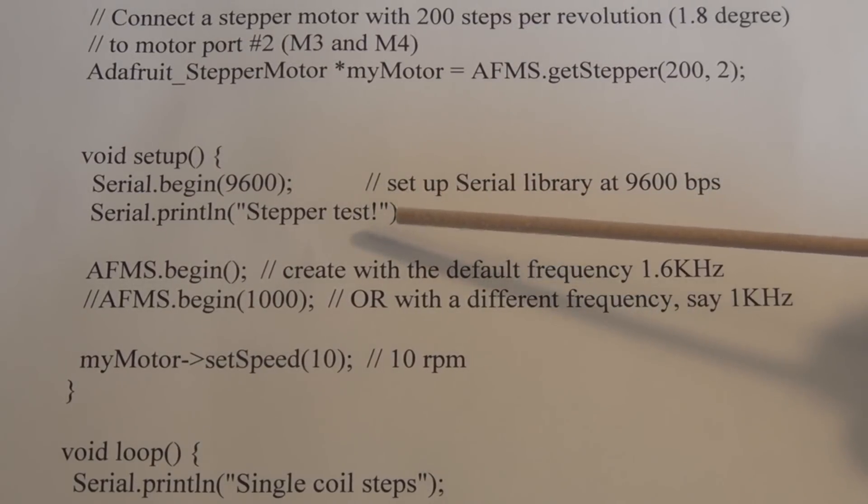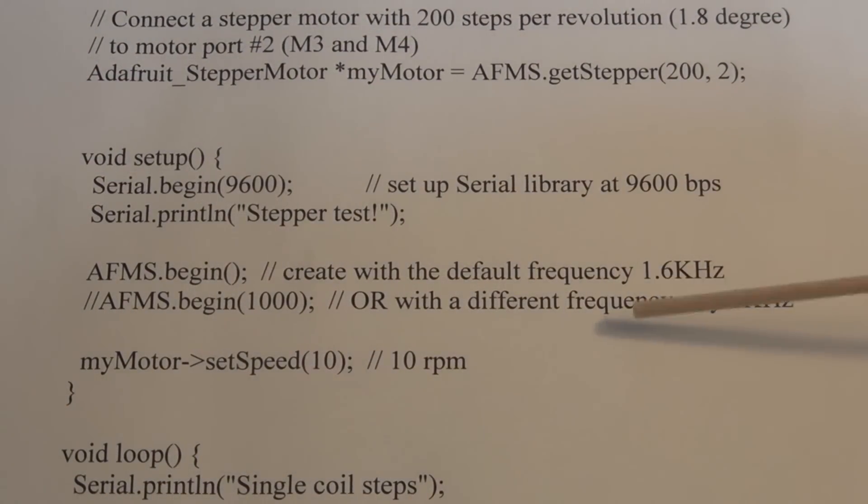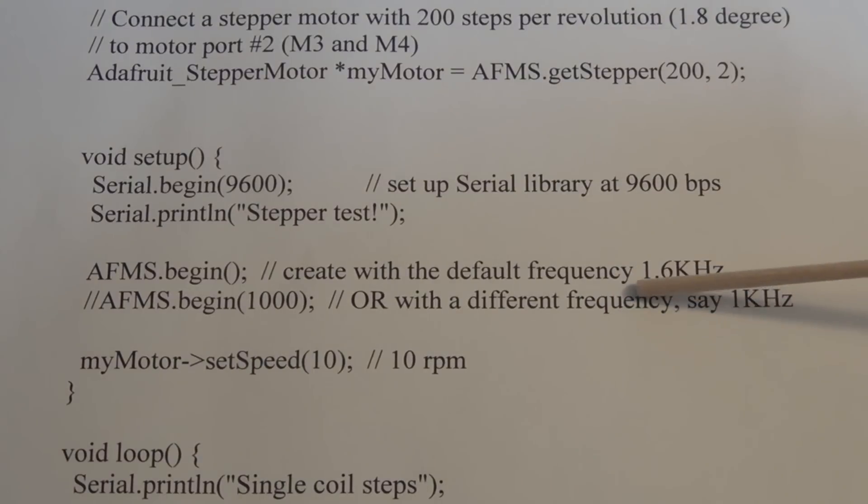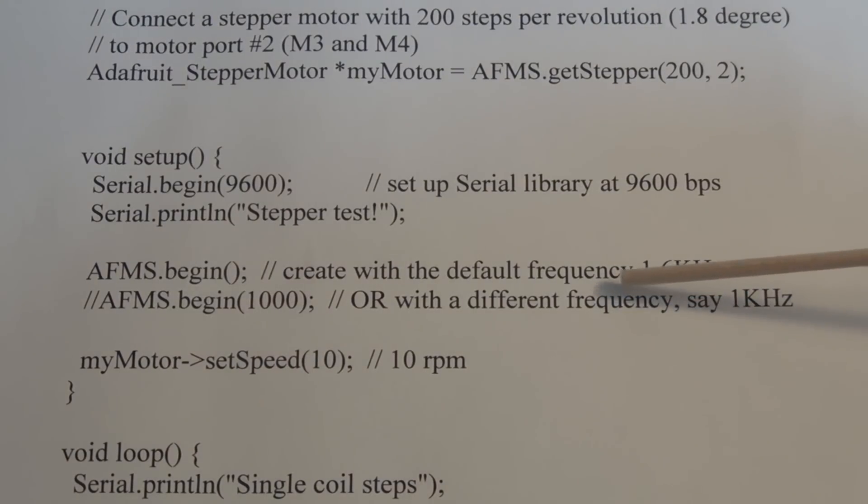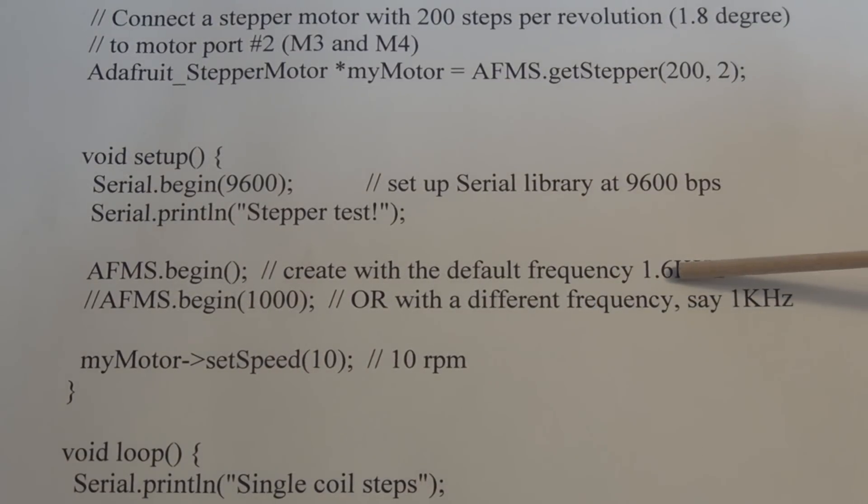I'm not certain, but there seems to be a default frequency here. I don't know if that's a default frequency for the pulse width modulation. It says 1.6 kilohertz.